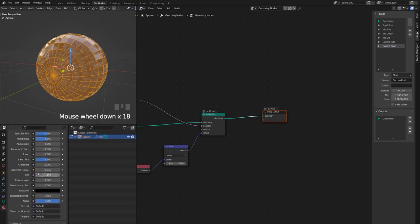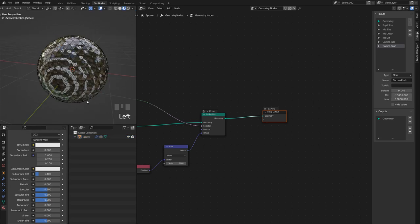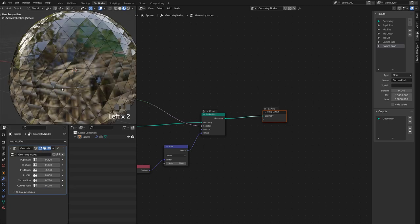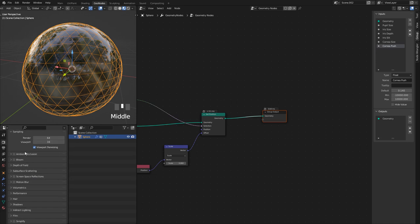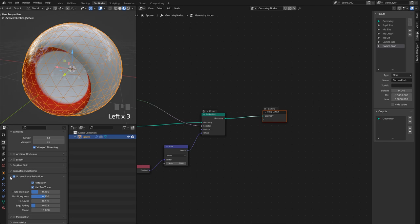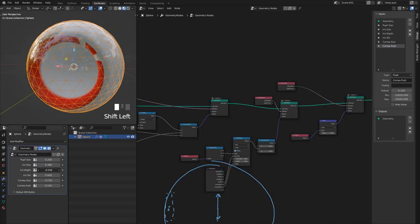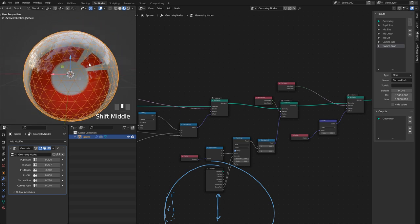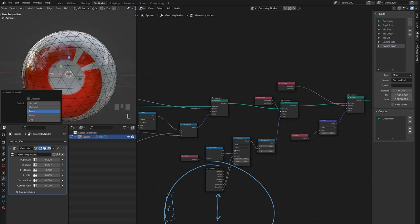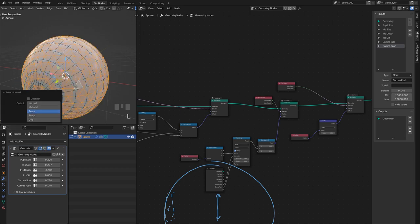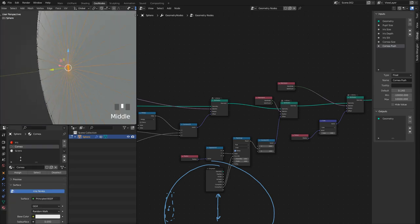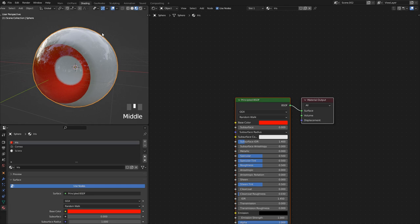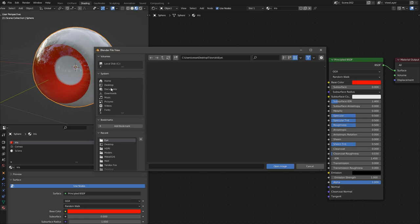Alt+H to unhide everything, re-enable the modifier, and give it Shade Smooth. To see inside the eyeball in EEVEE, go to screen space reflections and turn on Refractions. Now we can see the eyeball — let me adjust iris depth and iris size. I notice two vertices got the wrong material, so I'll fix that by disabling the modifier, hiding others, selecting the faces here, pressing Shift+Z to get all the vertices, and re-assigning the red material.